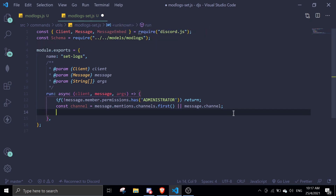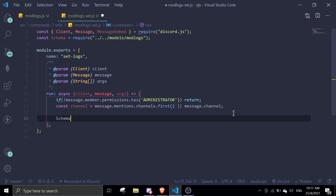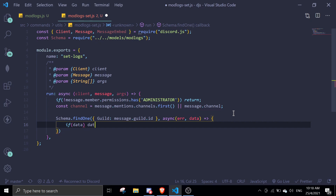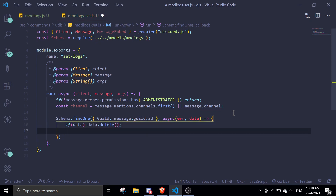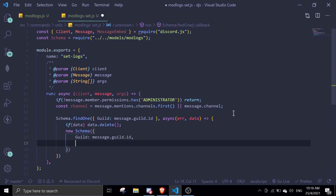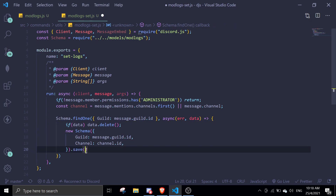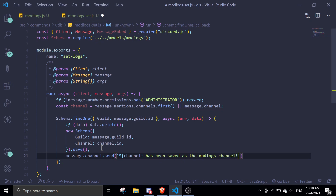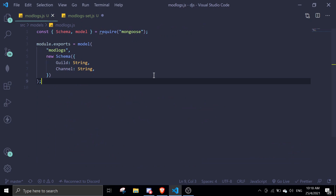Then we do schema.findOne with the guild ID. In the async callback, if there is existing data we call data.delete() to remove it. Then we create new data with: new schema({ guild: message.guild.id, channel: channel.id }). Make sure to call .save() after creating the new schema to save the data. Lastly, send a message: channel has been saved as the mod logs channel.